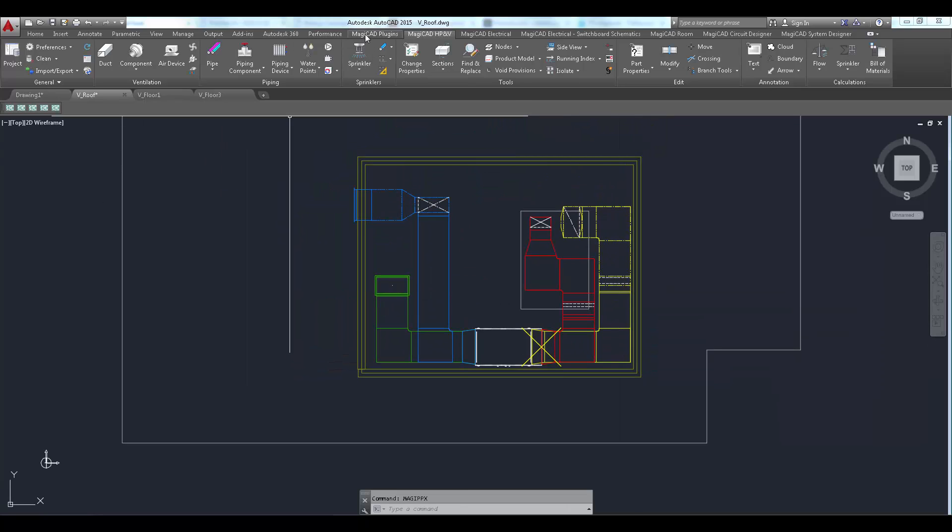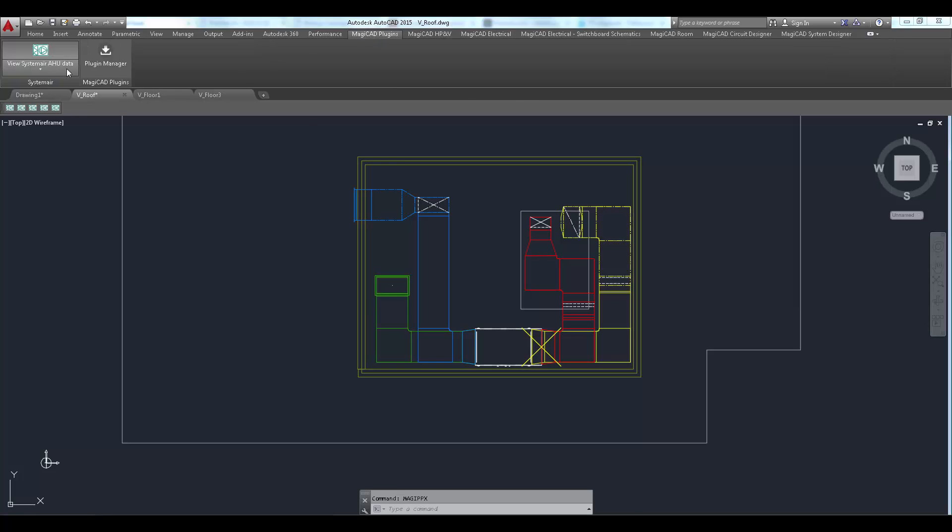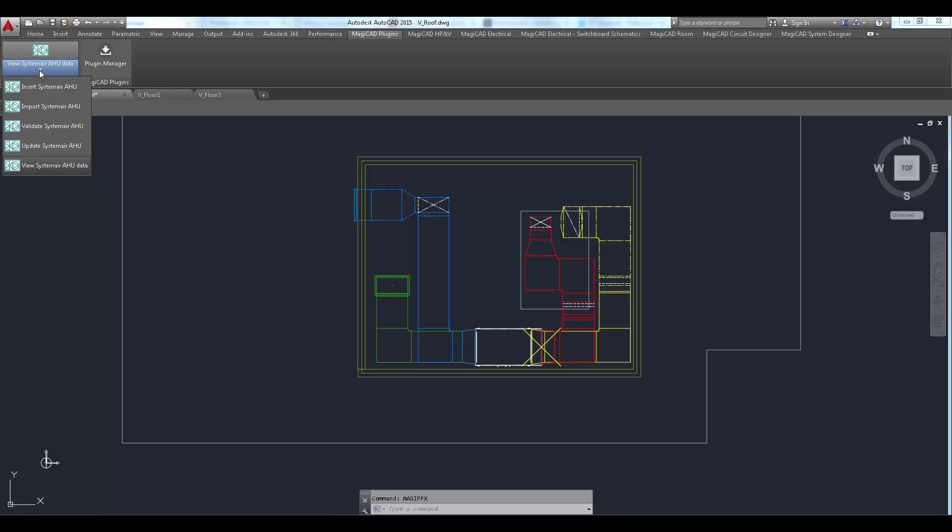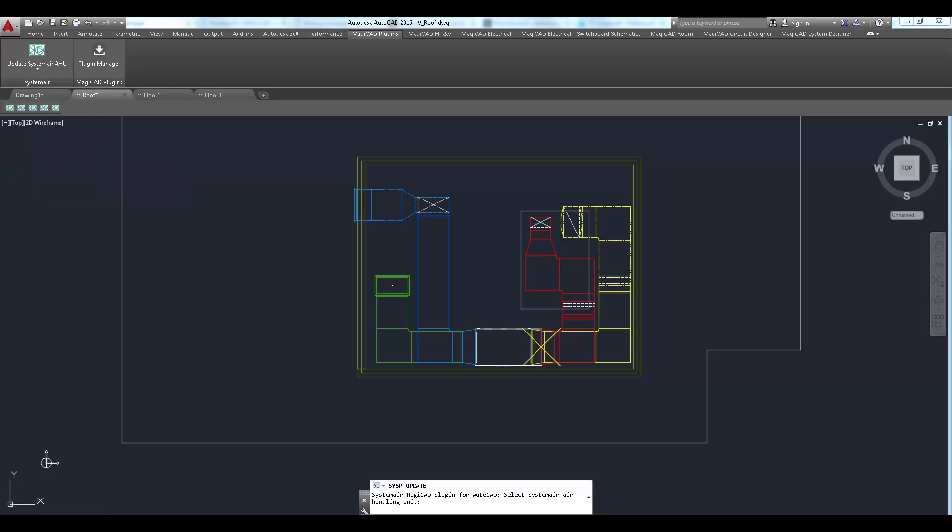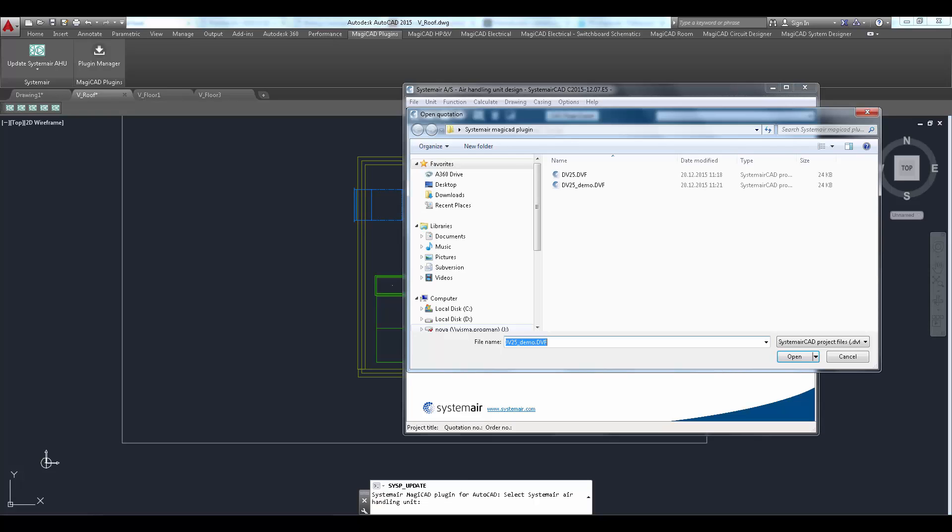The update command is again started from Systemair MagicAd plugin ribbon panel. User is first prompted to select the unit to be updated. SystemairCad is started and open project dialogue is displayed. User should now choose the project which contains the inserted unit.